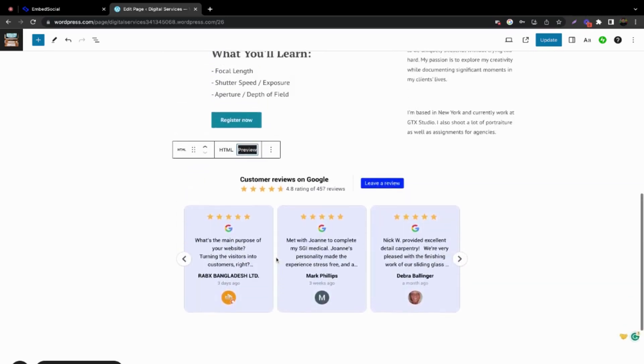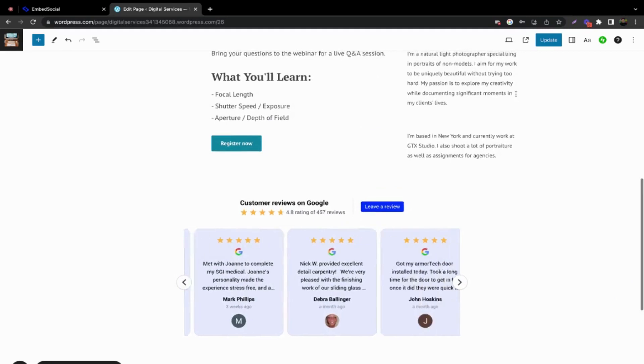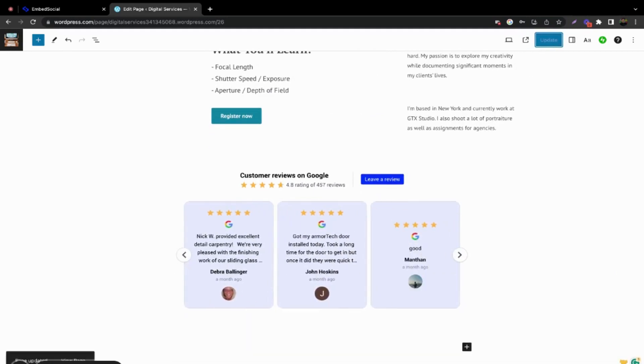The widget is added live on your website. Here's the preview of how it looks. To save it and update it live on your website, just click the update button. That's it.